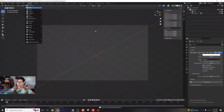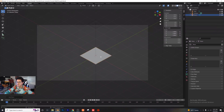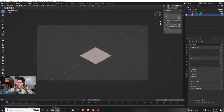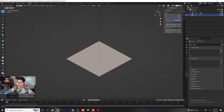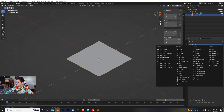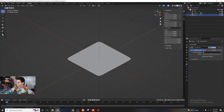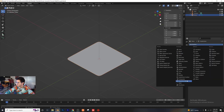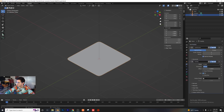Let's add a plane — we're basically going to create everything from planes. Tab into edit mode and subdivide it seven times. Tab out of edit mode, go into the modifiers tab, add a subdivision surface modifier with three levels for both viewport and render, then add a solidify modifier with a thickness of 0.16.